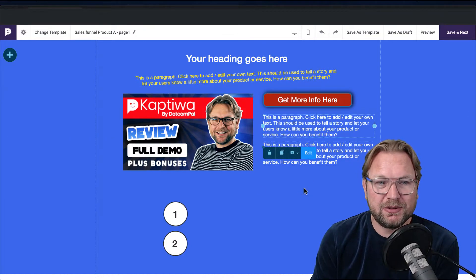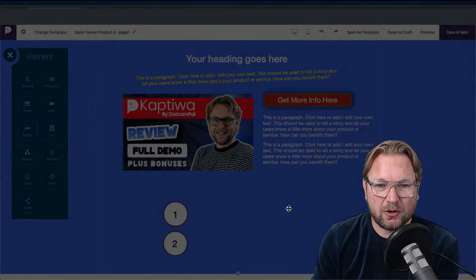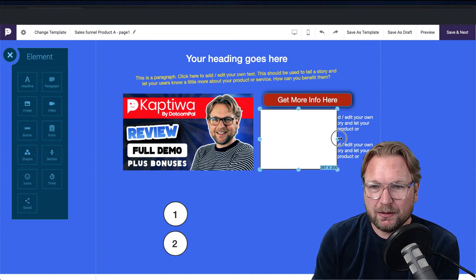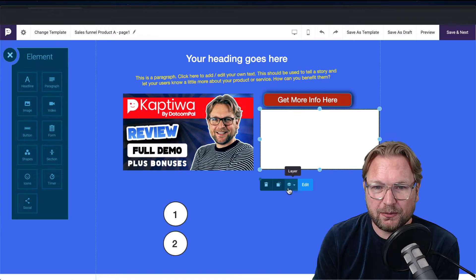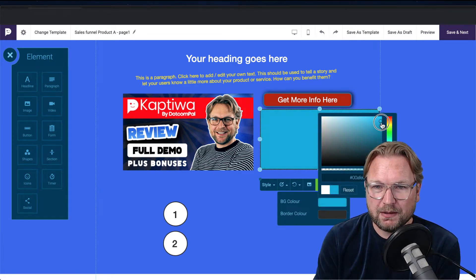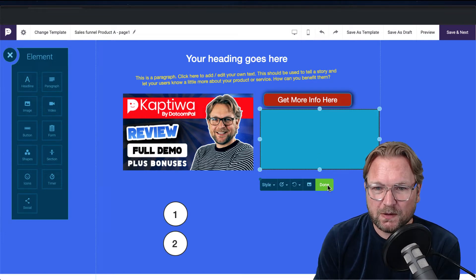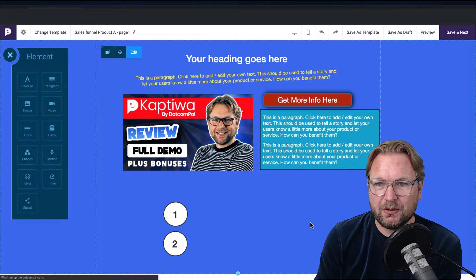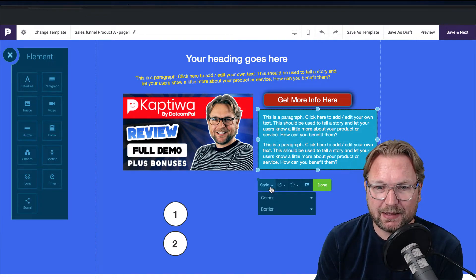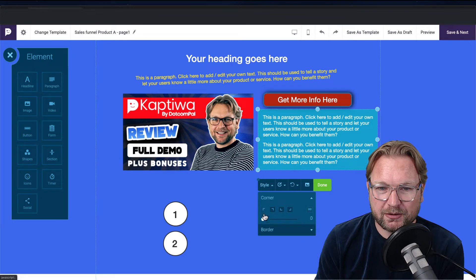To add elements you simply click the plus and drag and drop. For example, if I want a shape I drag and drop it, choose the type — let's say a box — and then position it behind the text. I click edit, give it a background color — let's say green — then change the layers to move it backward. I've put a background behind my text.